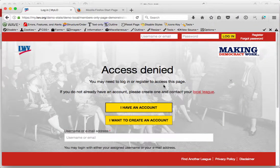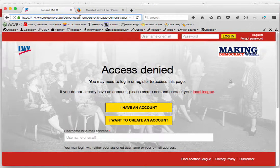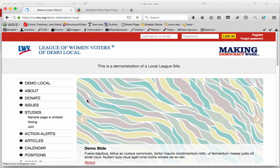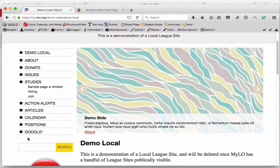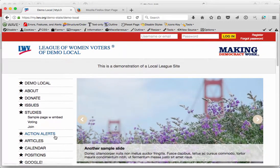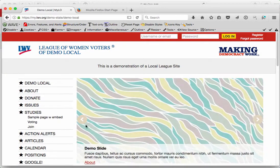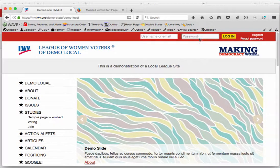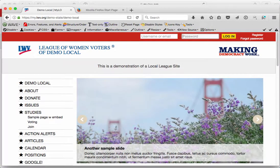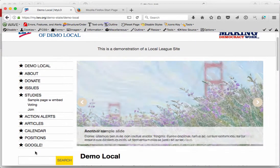If I go over to Firefox and go to that Demo Local League, what I want to show you is that the members-only link is not here in the menu on the sidebar, because that content is only available if I'm authenticated in the site as a member. Also up here at the top, it's asking for a username and password. If I log in and I'm a member of this particular local league, then that link would appear on the site again.